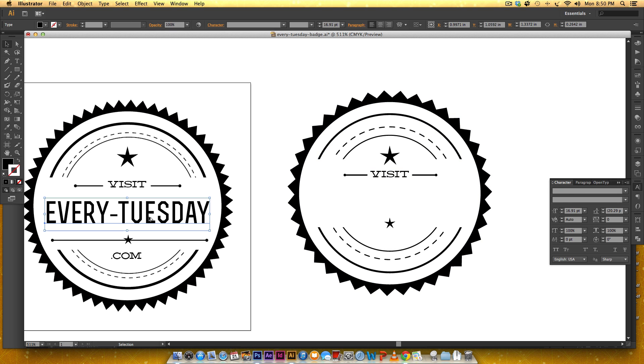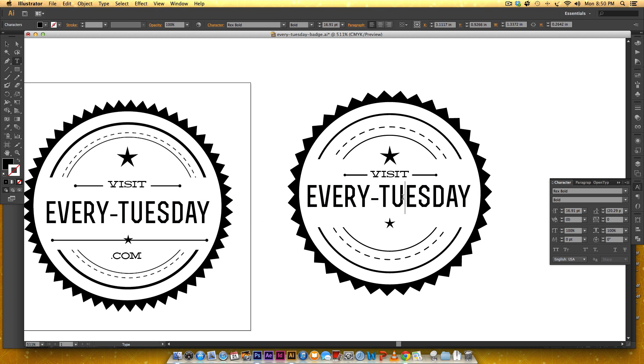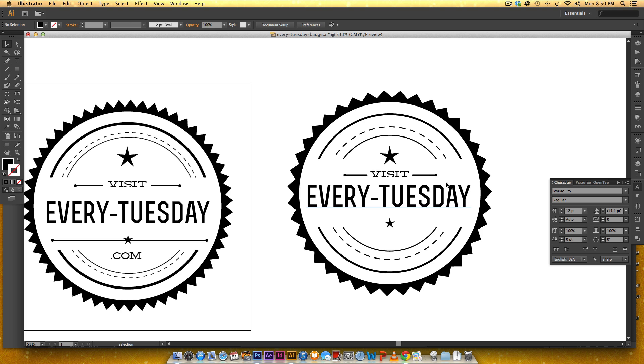And I'm going to grab this, this is called Rex Bold you can see right here and let me just draw.